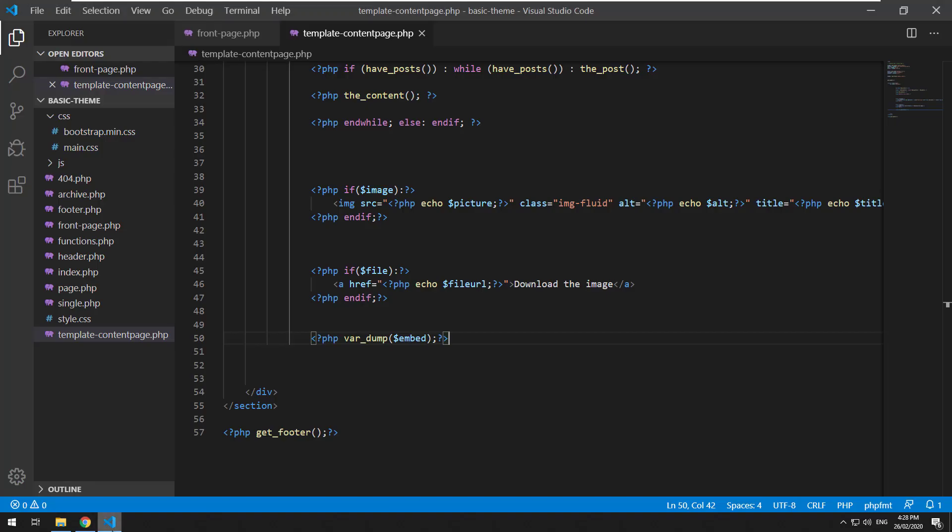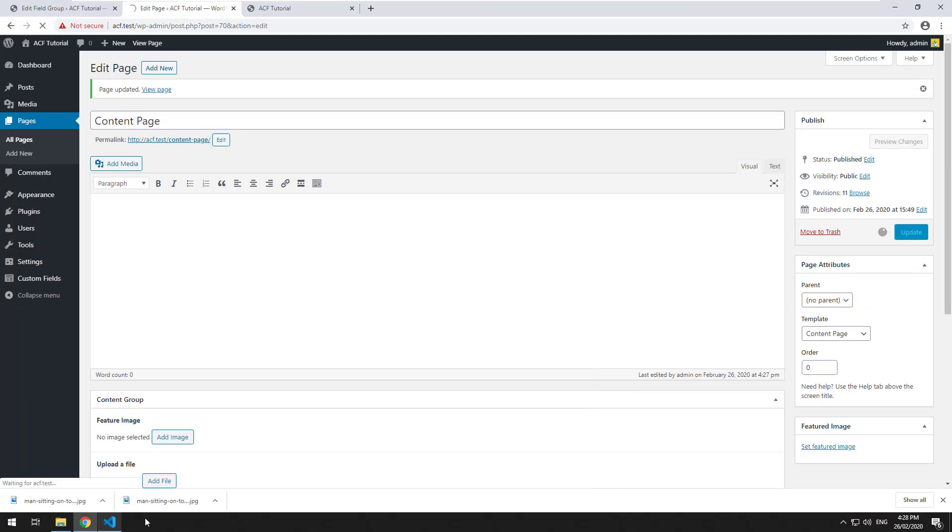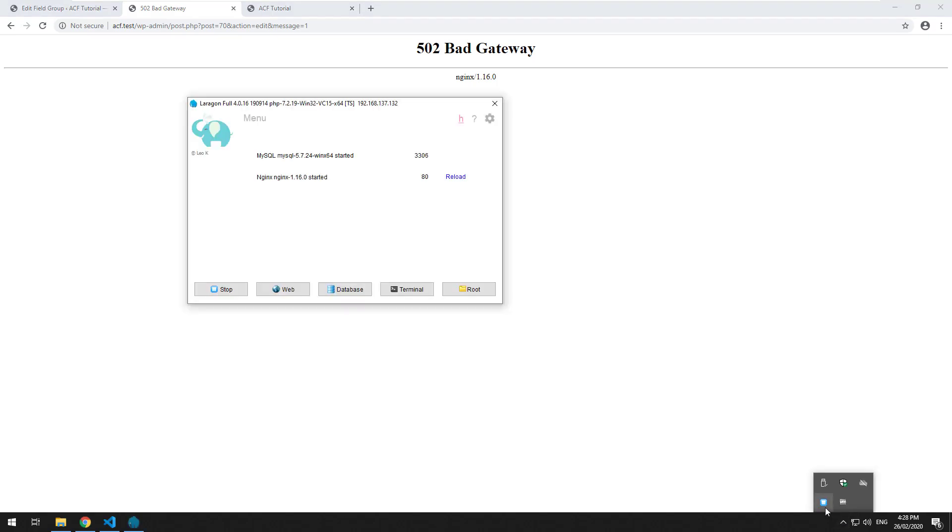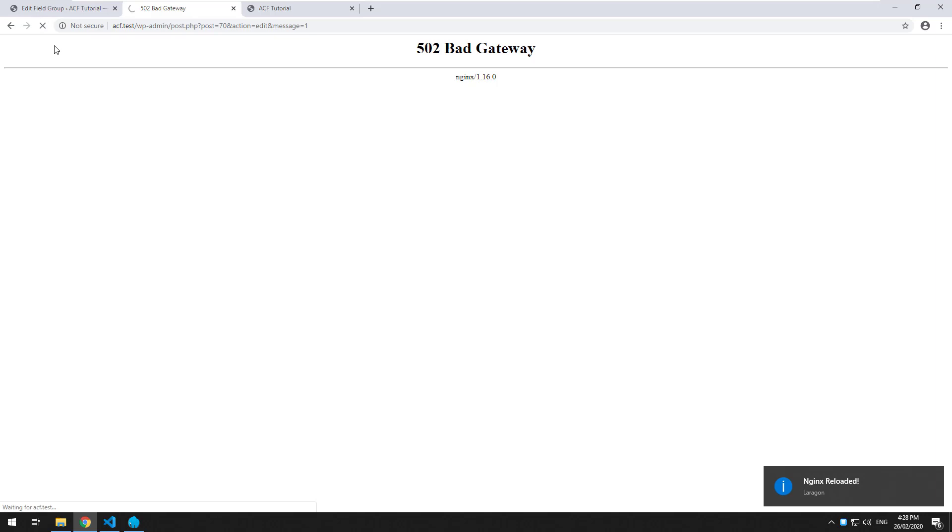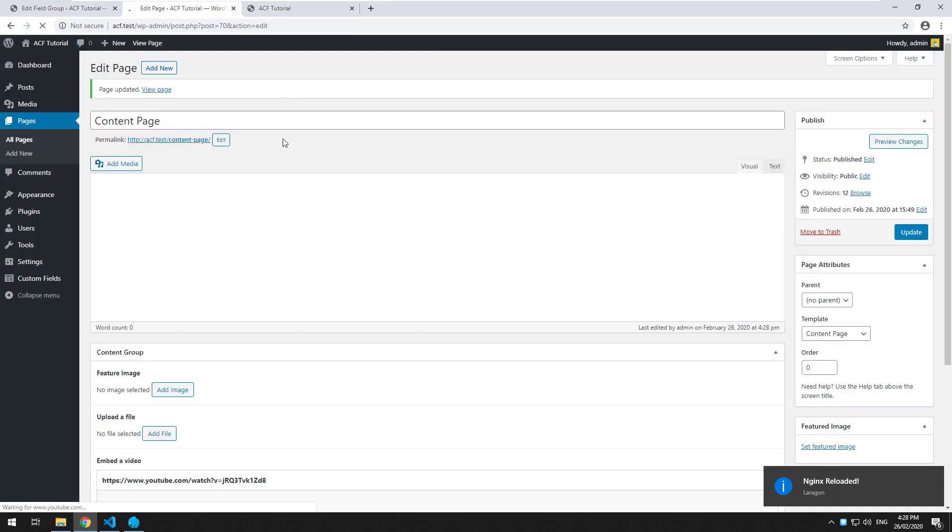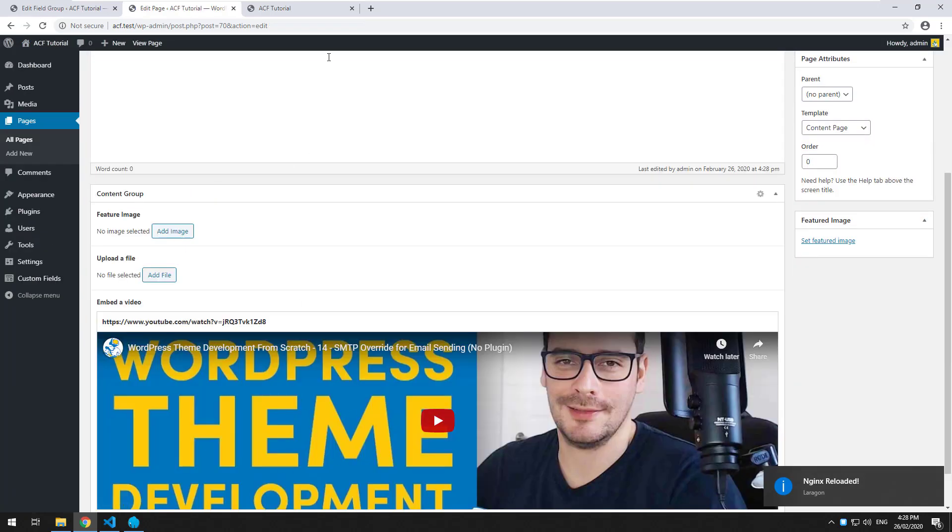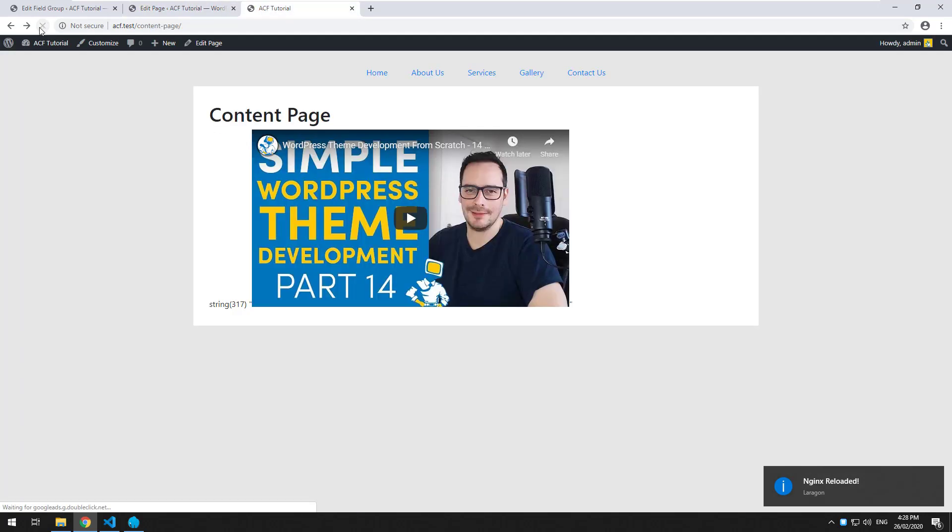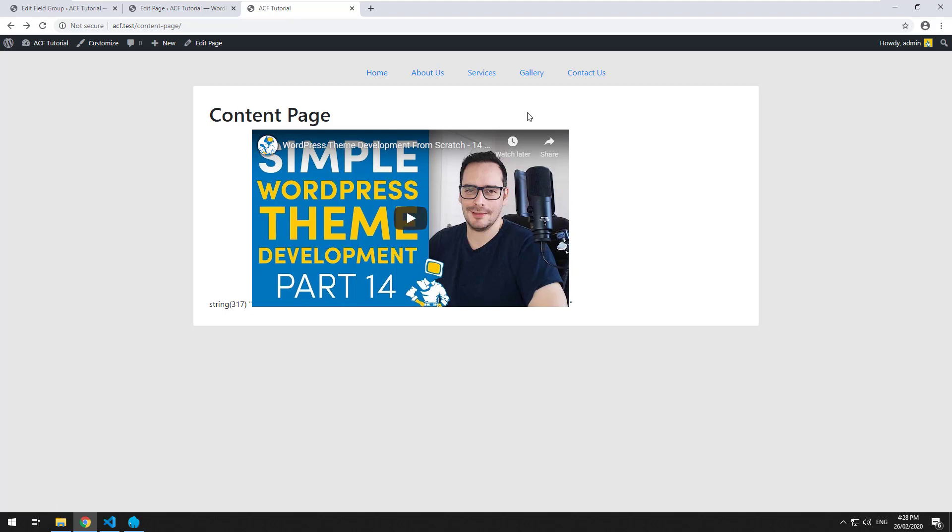Remember we var dumped it. So it should automatically—oh, I've just had a bit of a problem with my server. I might have to reload it. There we go. We'll refresh our page, and you'll see when we do a var dump, it dumps the whole thing. It doesn't dump any code, it just dumps the actual embed.